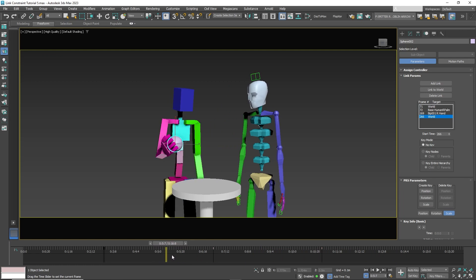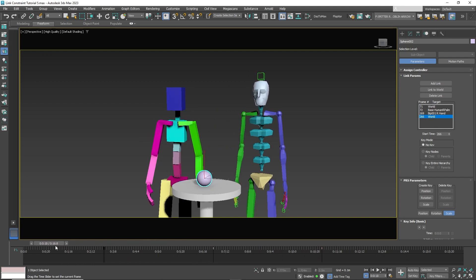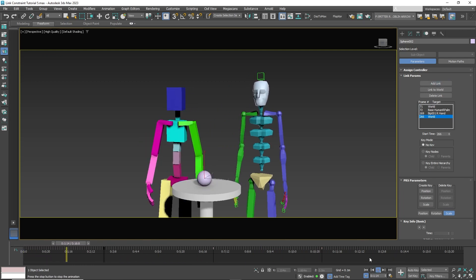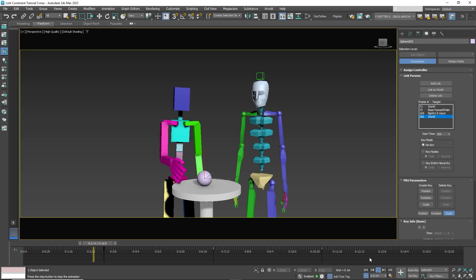You could also select Add Link and link it to the table. But as a best practice, keep the Add Link constraints to moving bones only.